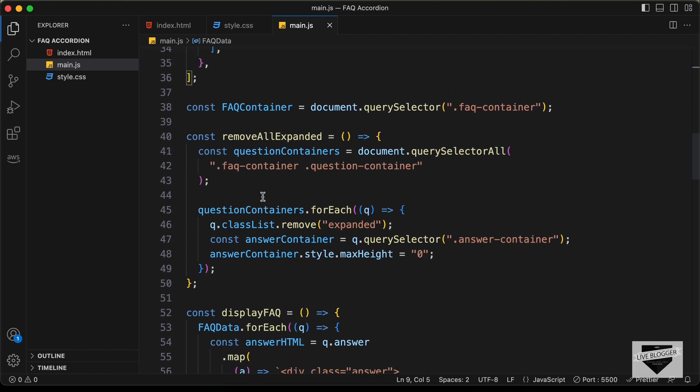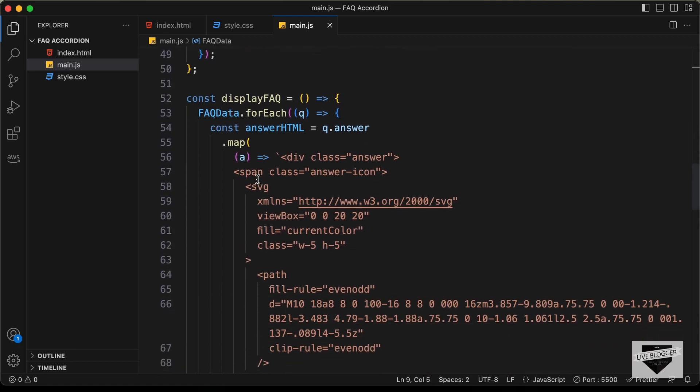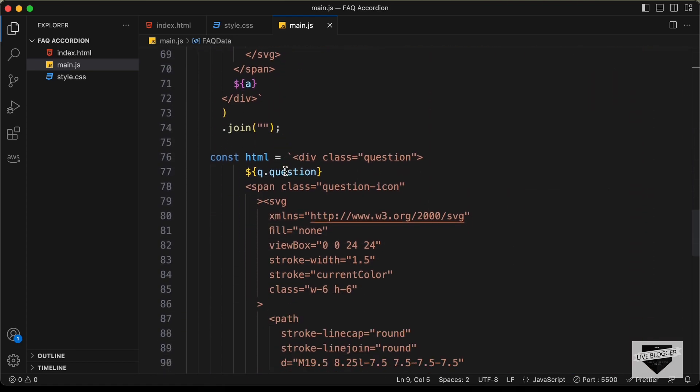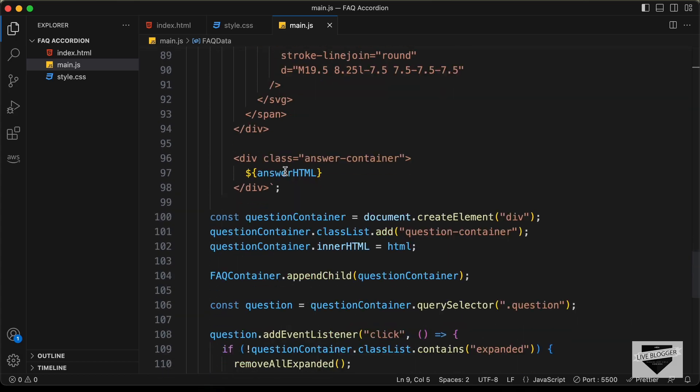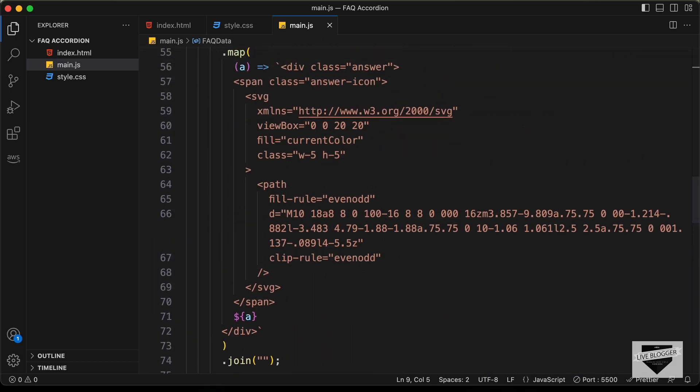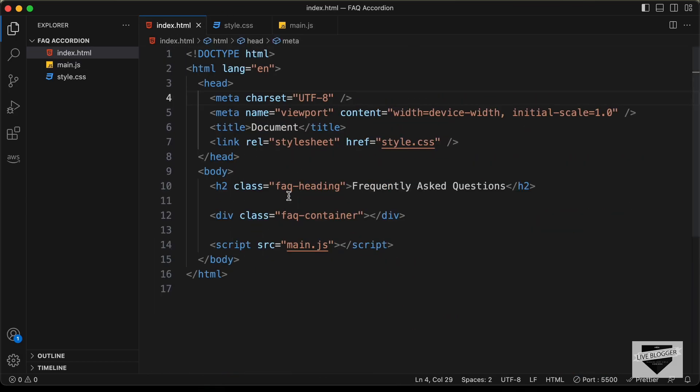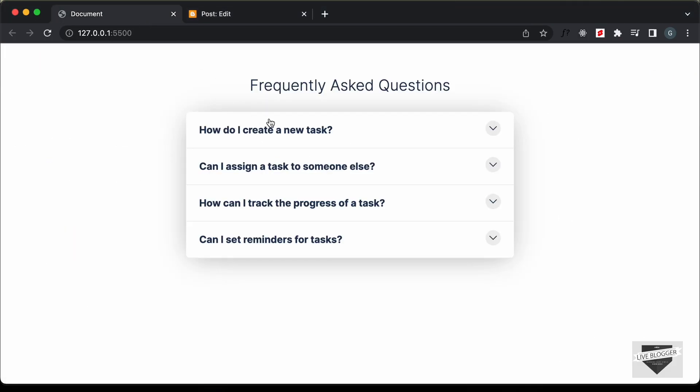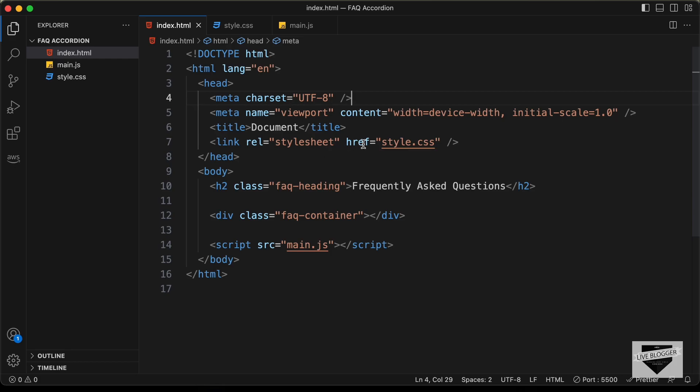So, here we are creating the HTML and displaying it in our website and if you go to our index.html file, here we have the h2. So, this is the heading that you see over here. If you want to change this, you can do that over here.